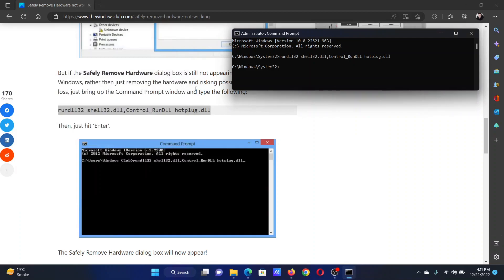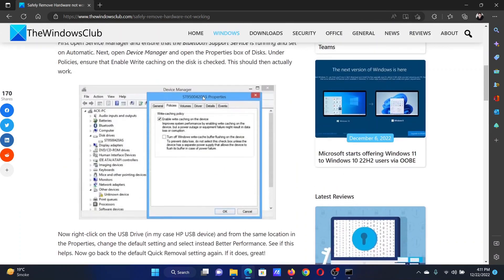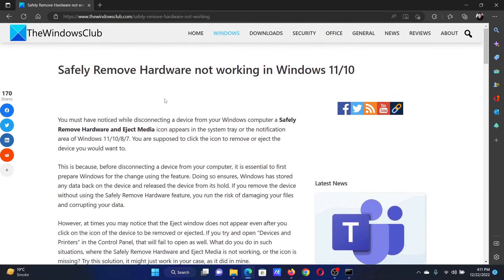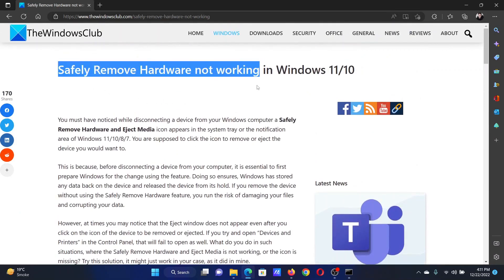Isn't this easy and interesting? If you have any doubts, please go to the original article on the Windows Club.